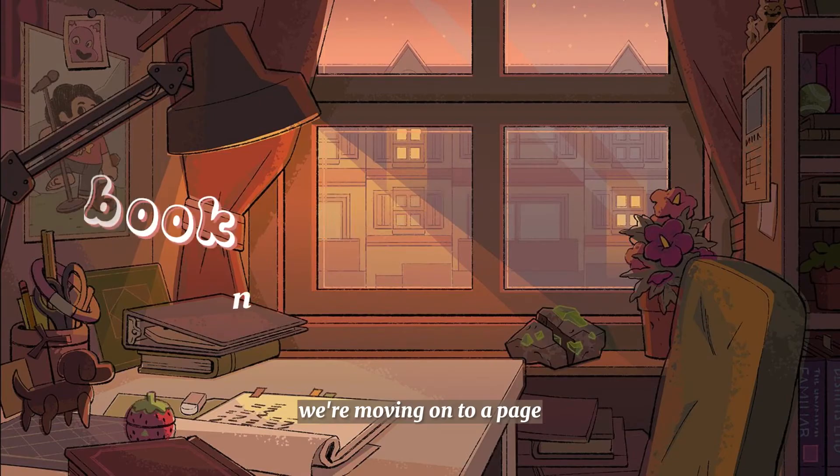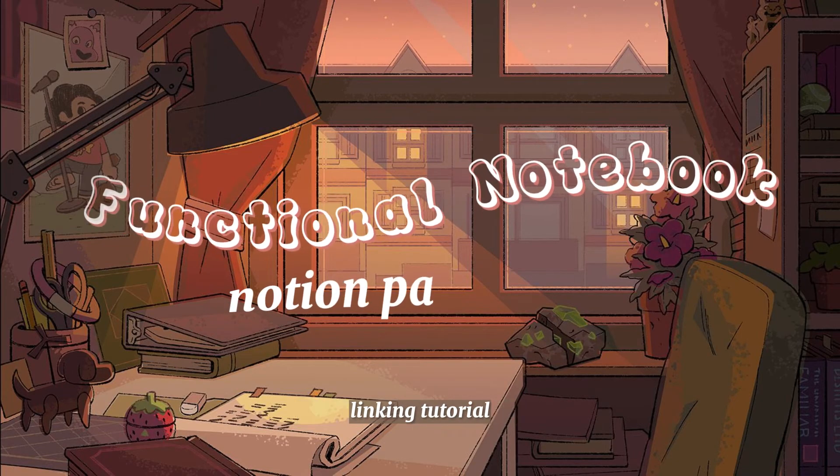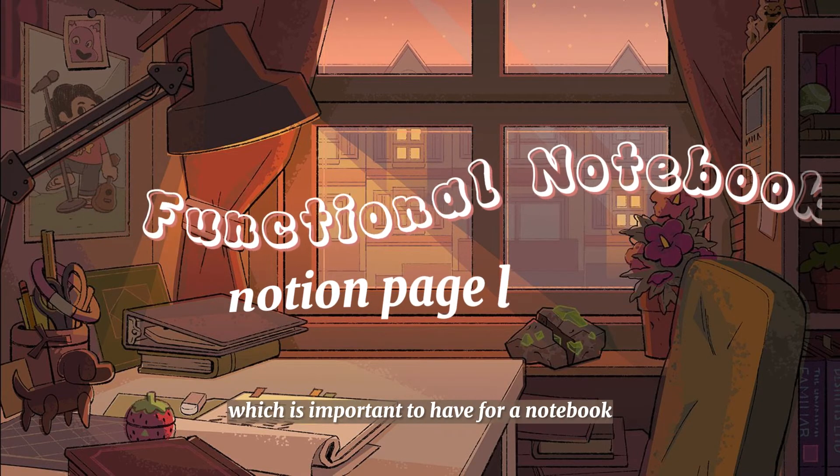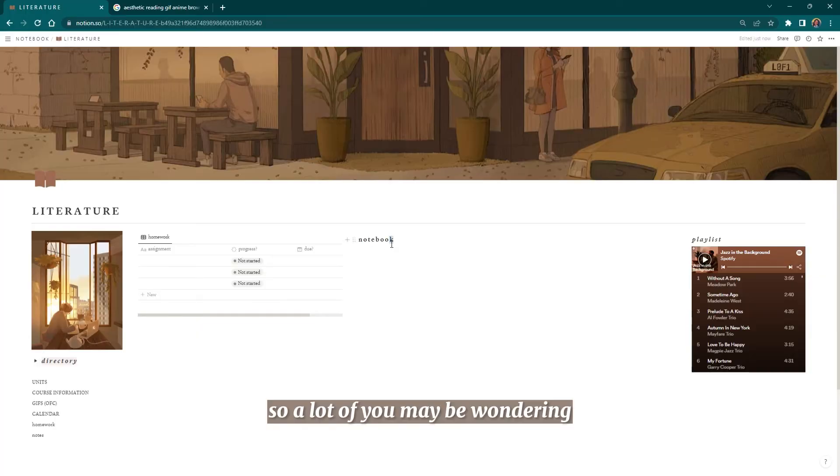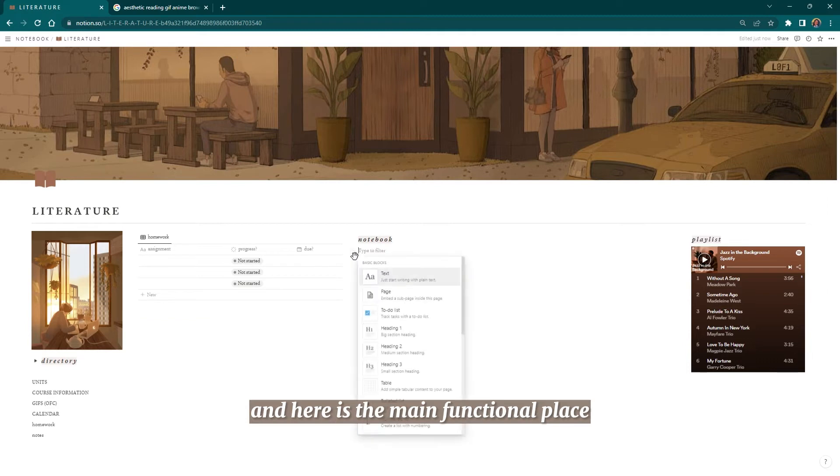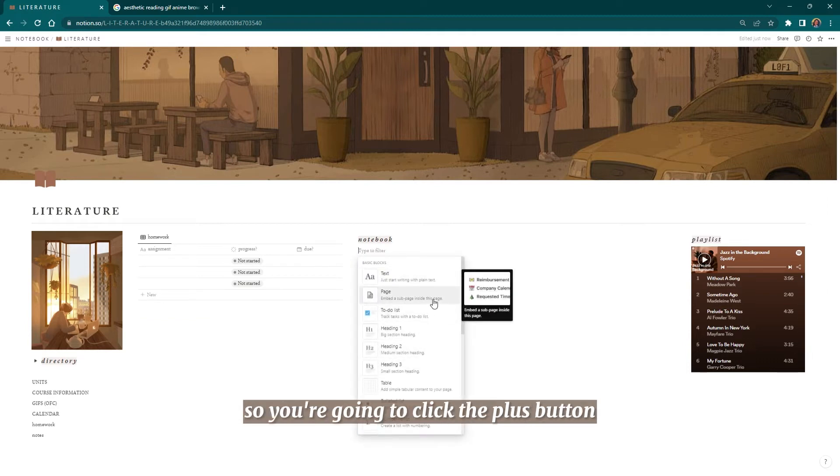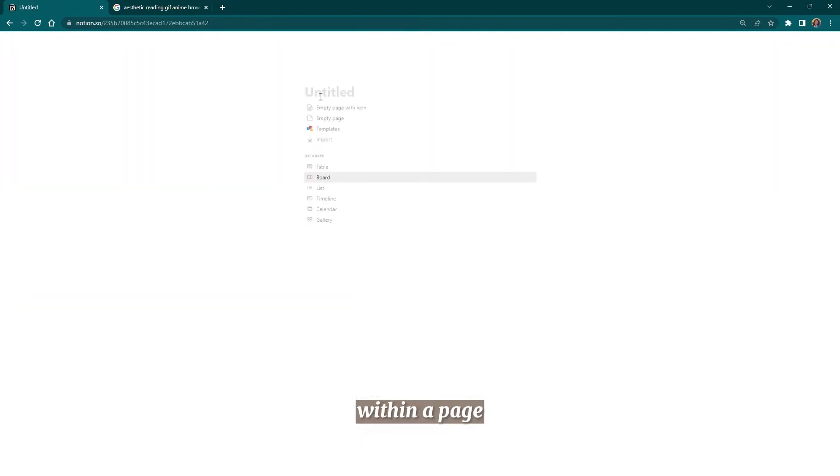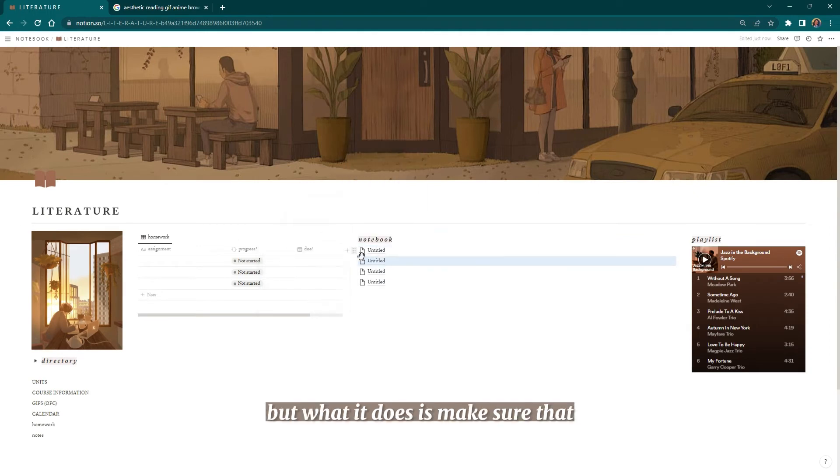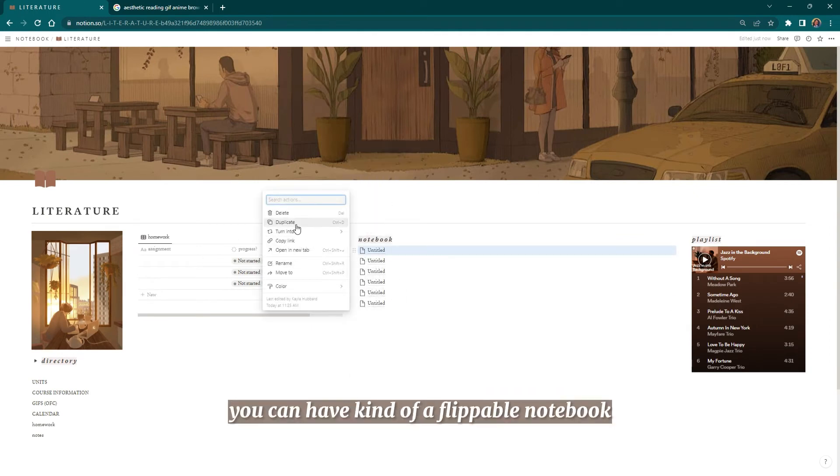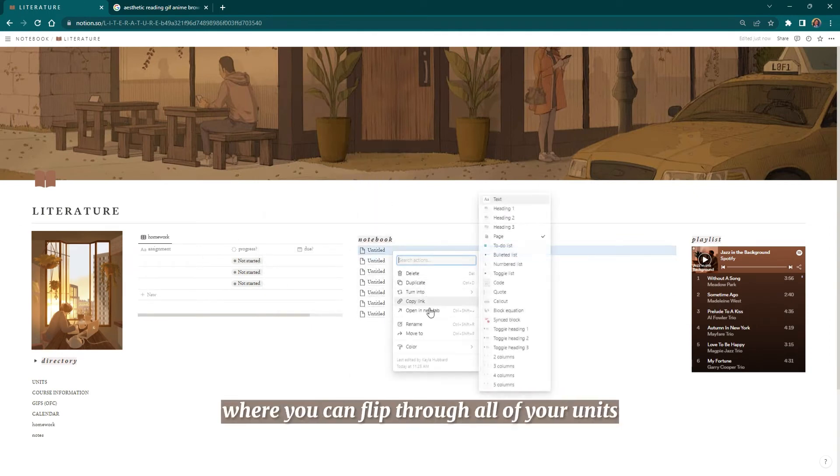From here we're moving on to a page linking tutorial, which is important to have for a notebook. A lot of you may be wondering how you're going to use this for a notebook, and here is the main functional place. You're going to click the plus button and then click this page button here. This will allow you to link a page within a page within a page. You can do it a million times, but what it does is make sure that you can have kind of a flippable notebook where you can flip through all of your units.